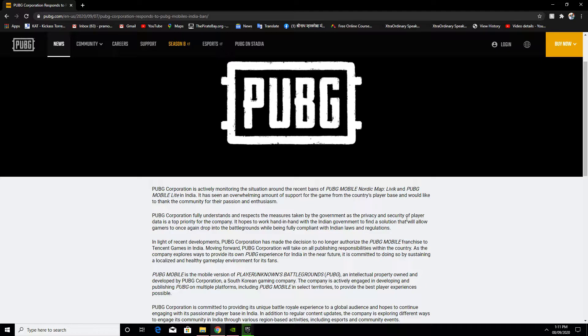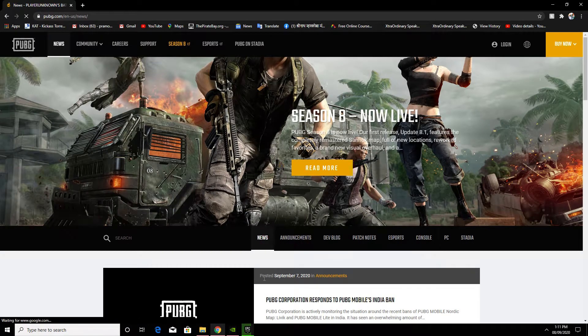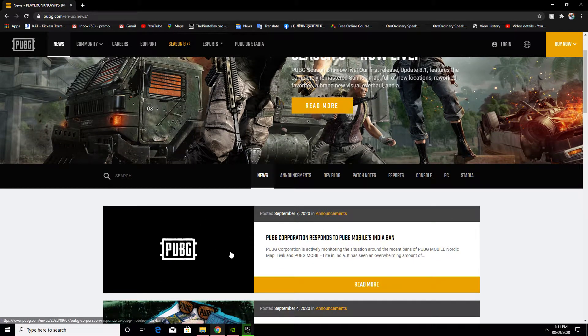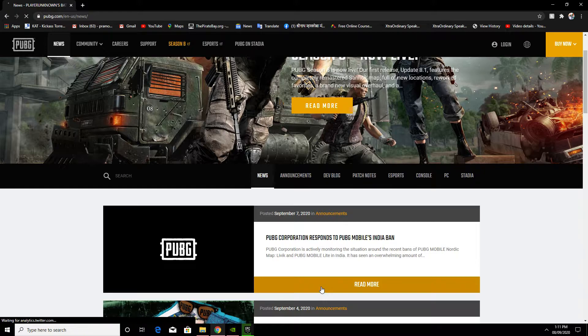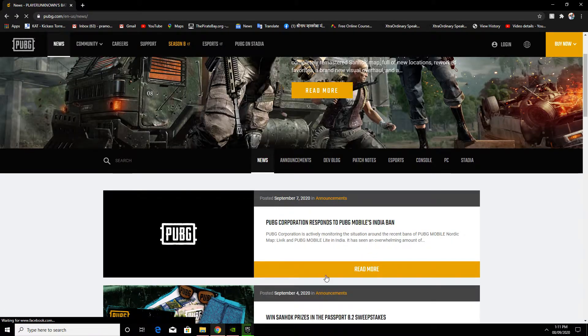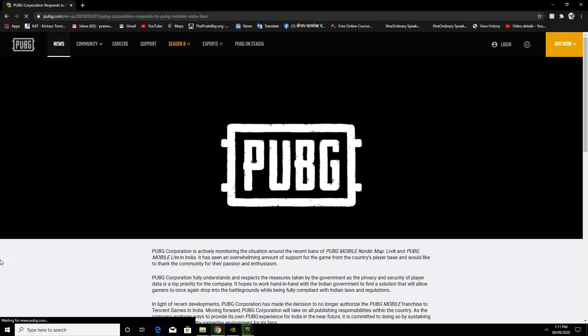On September 2020, PUBG Corporation responded to the PUBG Mobile India ban.